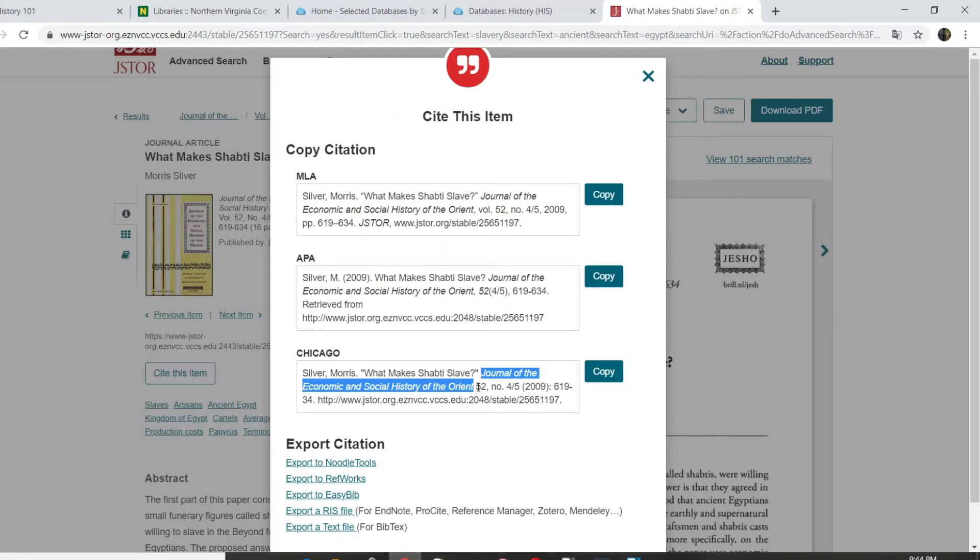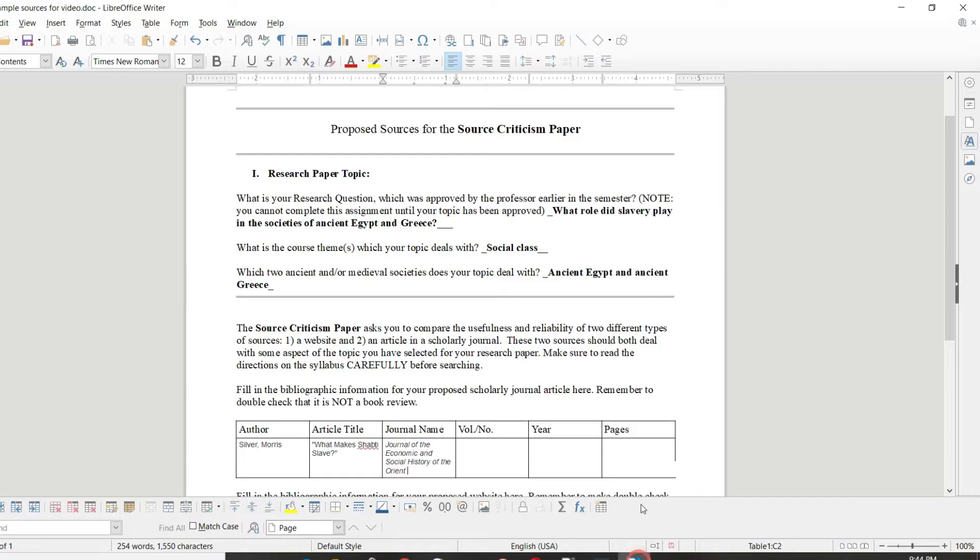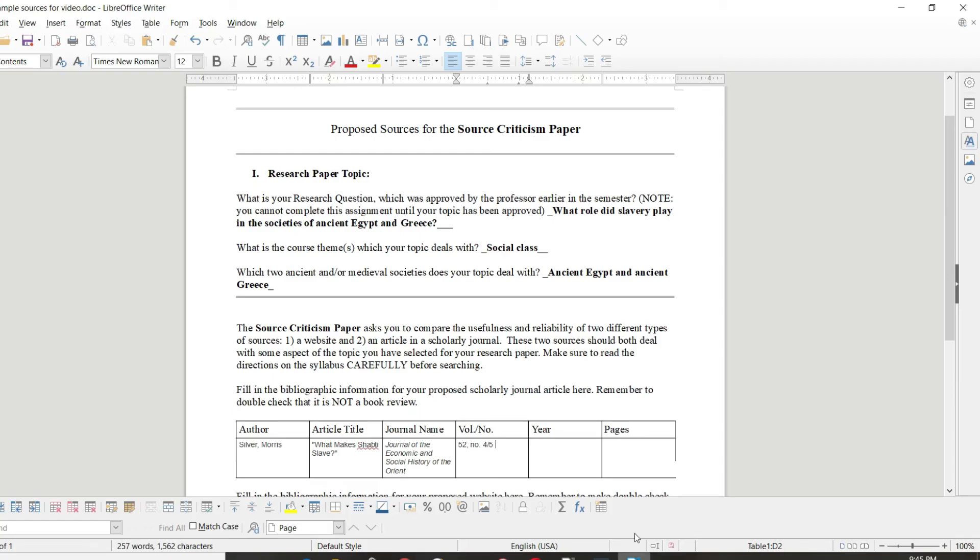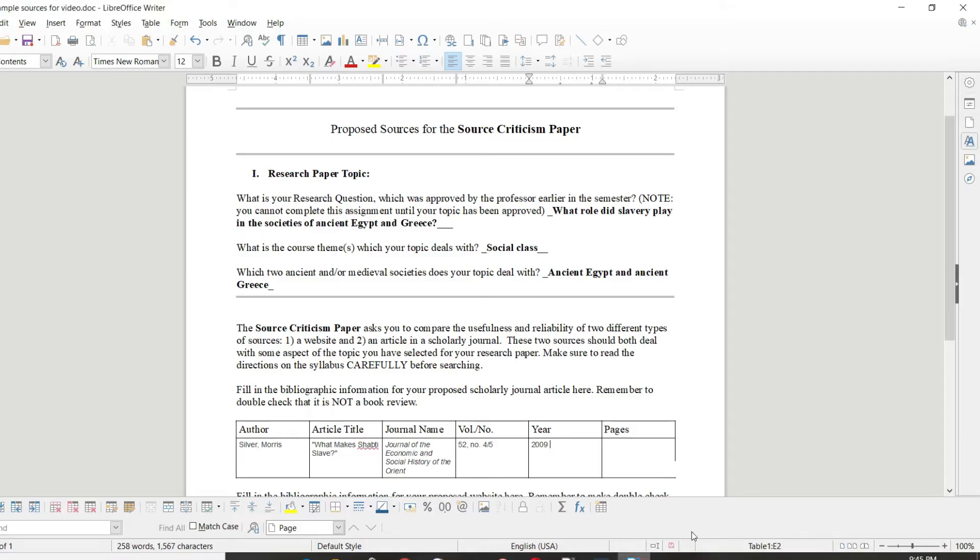The volume and the number. So volume 52, numbers 4 slash 5. Copy that in. The year of publication, 2009. And finally, the page numbers. So page 619 to 634. And there we've got it. We've entered all of that information into our form. Super easy. Shouldn't be a problem.